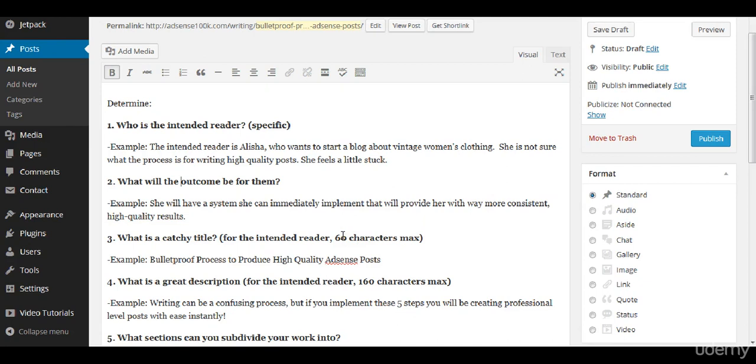The reason for that is search engines only display a maximum number of characters. So if you keep it under 60 you should be fine for most search engines. An example is bulletproof process to produce high-quality AdSense posts.